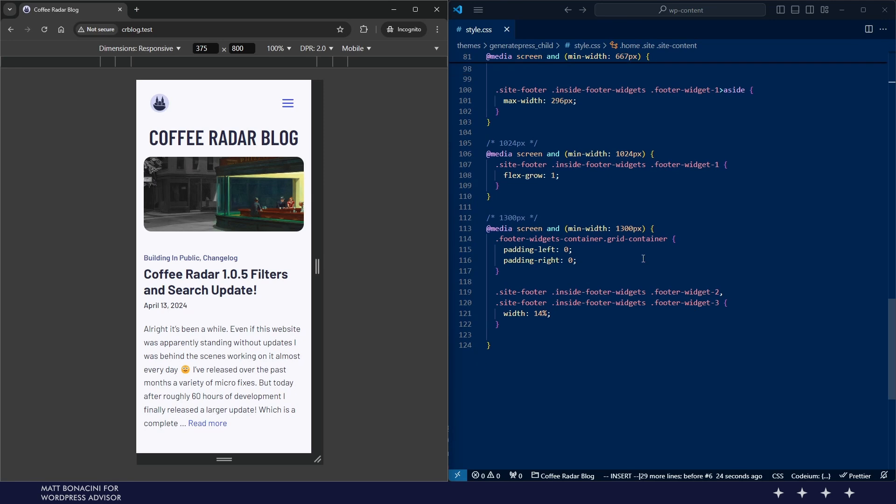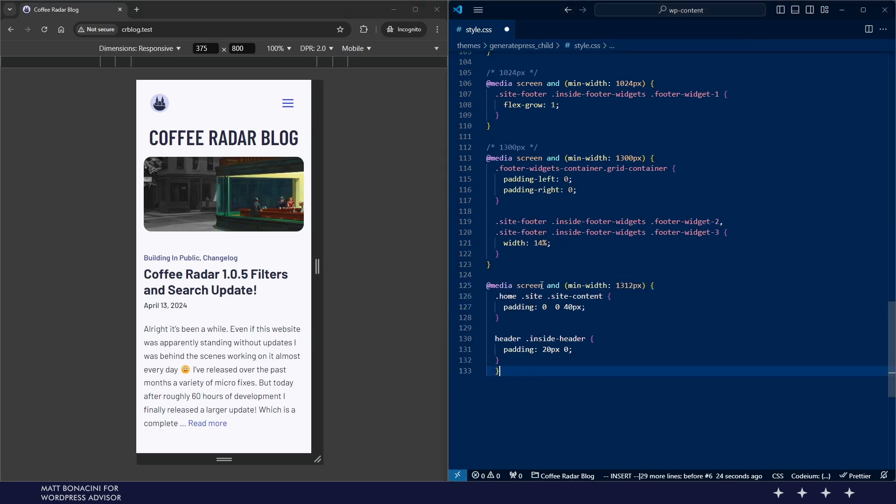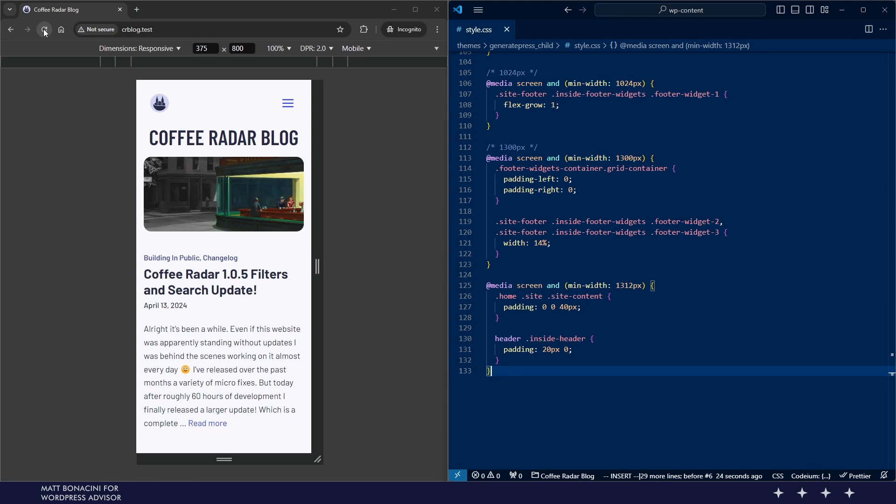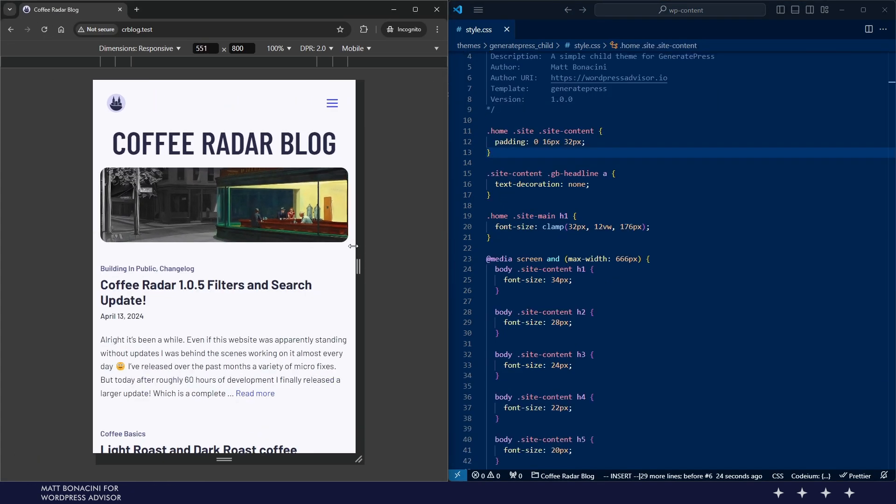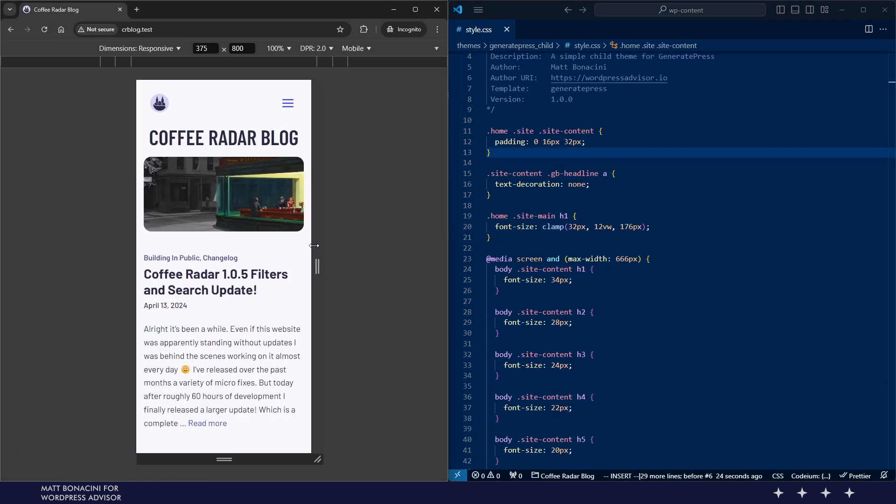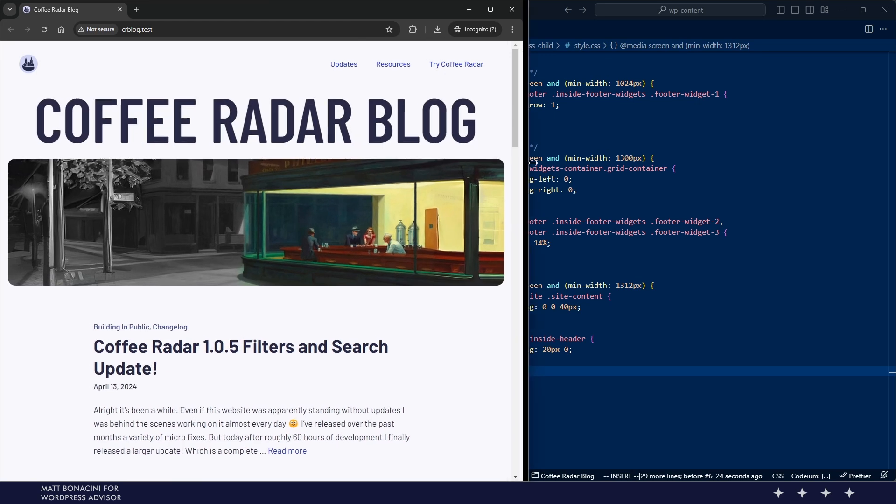And then I apply some fixes around padding to refine some spaces as well. This is the result like I mentioned is nothing complex, it's a pretty basic design but hopefully this video gives you an idea on what you can build with GenerateBlocks.